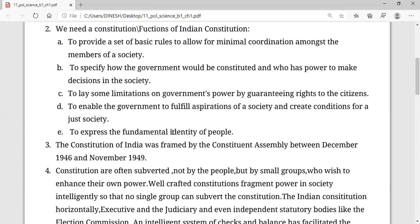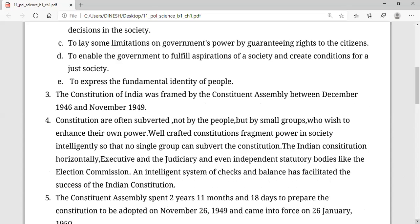Let's move to the second important topic of the chapter — that is talking about the authority of a constitution. Authority of the constitution means who got the authority, who got to perform or make things function for a constitution.